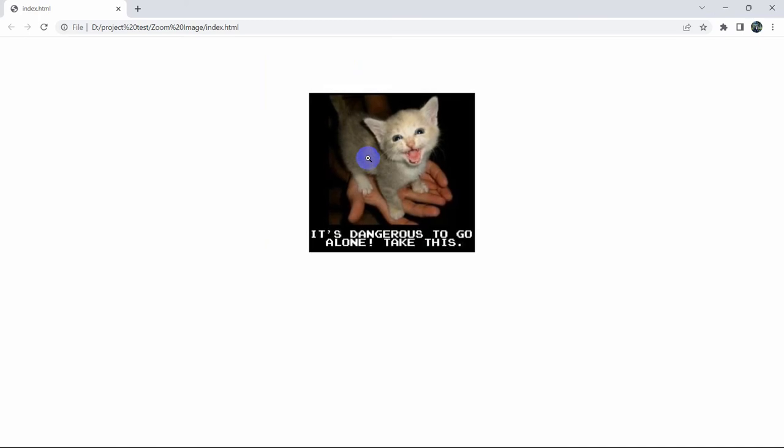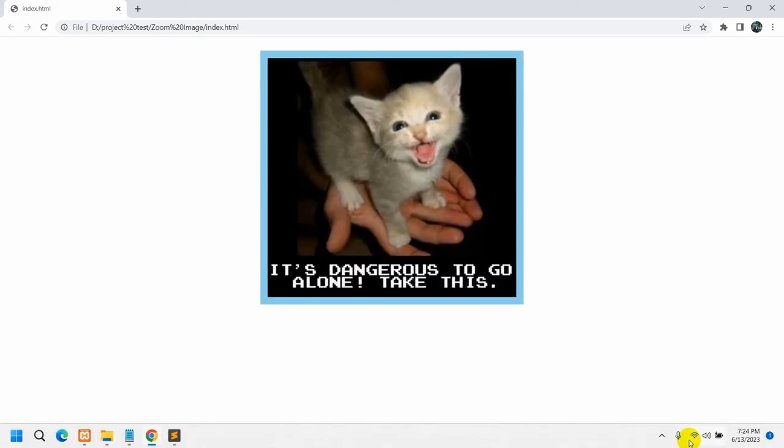So this is how you can add that zoom-in functionality using only HTML and CSS. I hope you like this tutorial. If you have any questions, you can let me know in the comment section. You can also suggest new video ideas. Thanks for watching — I hope to see you in future tutorials.